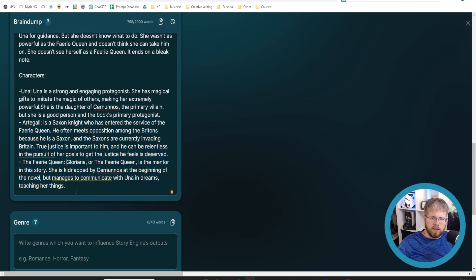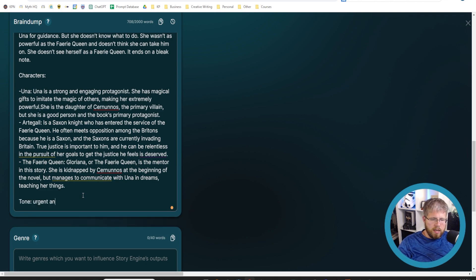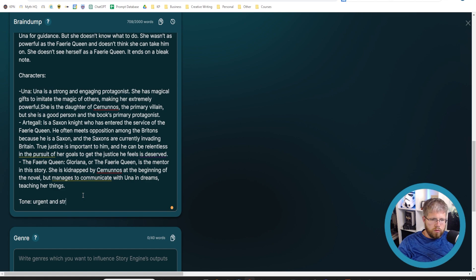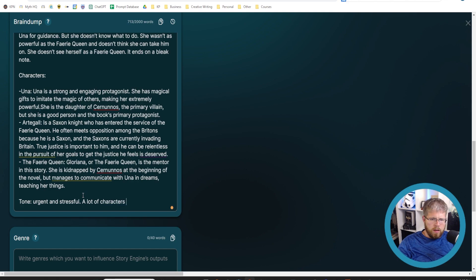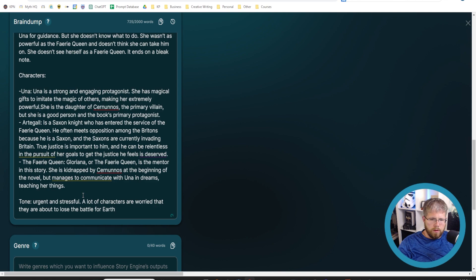That's important. I will say the tone is urgent and stressful. A lot of characters are worried that they are about to lose the battle for Earth.